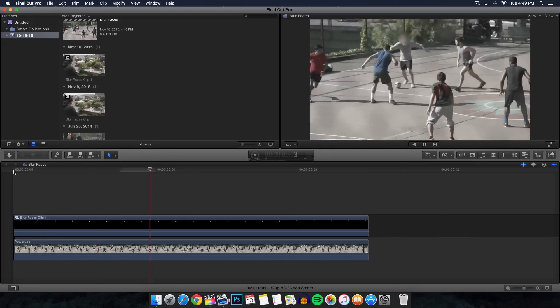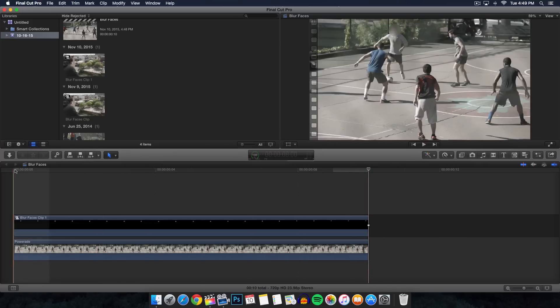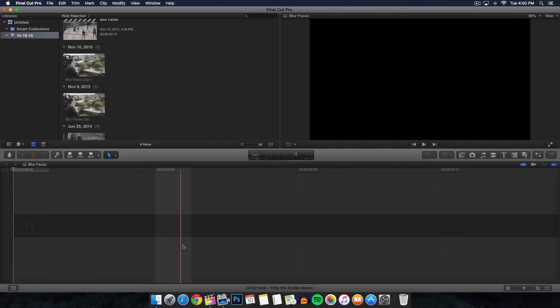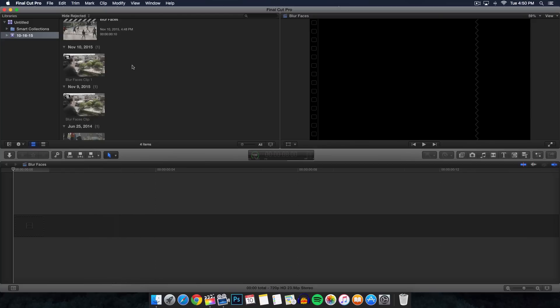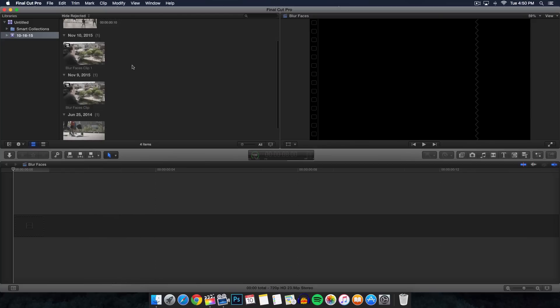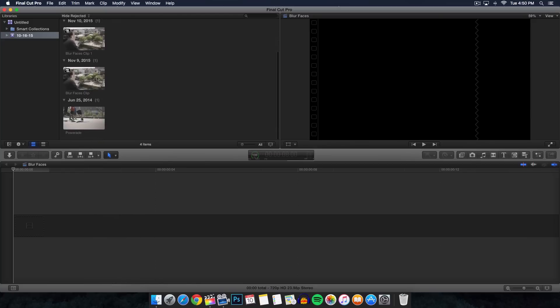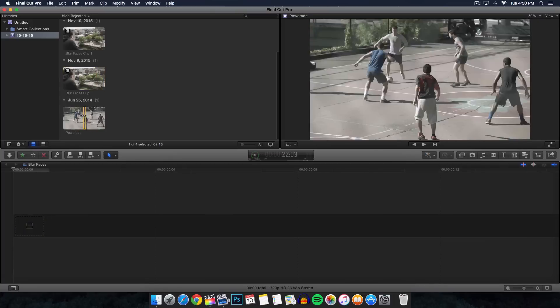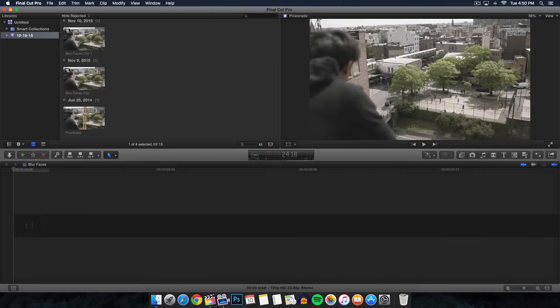That is pretty much what we're going to be doing - we're going to be blurring a face. Now of course this works with any video. To do this is very simple, I'm going to start from scratch. You want to make sure you import your footage into Final Cut Pro of course.